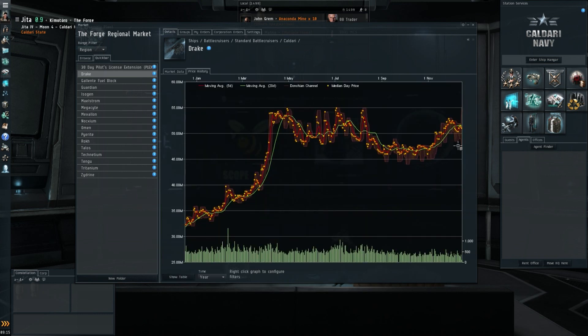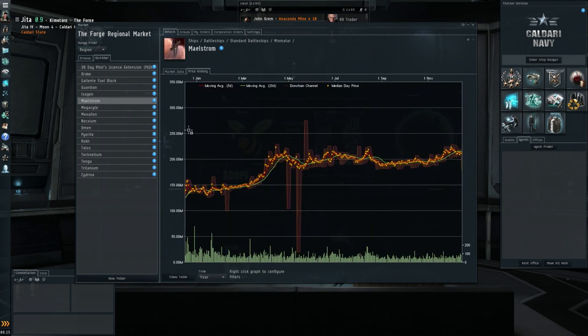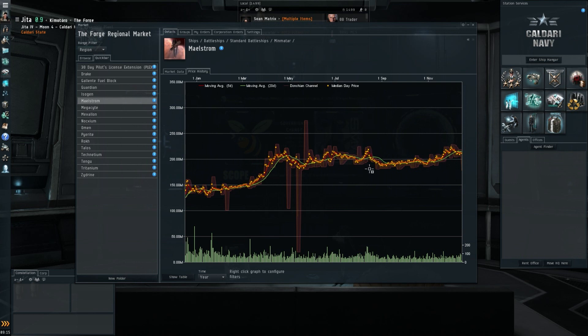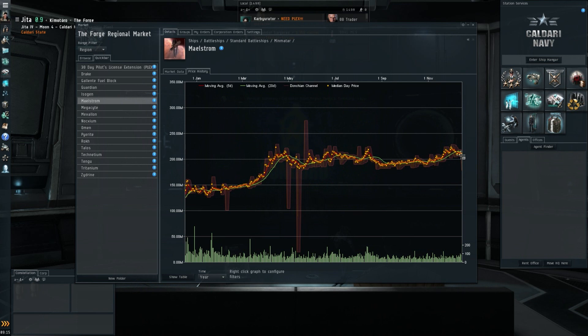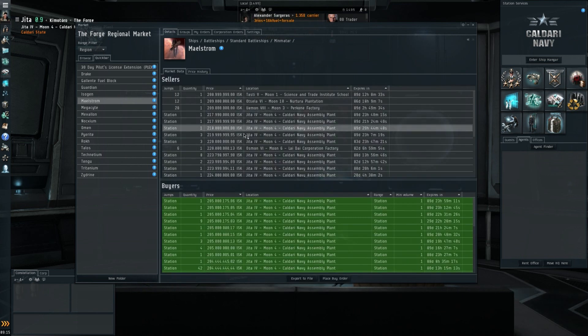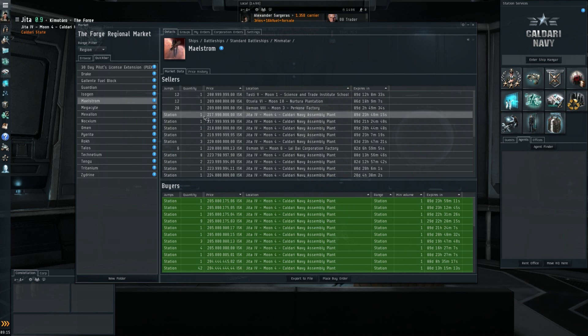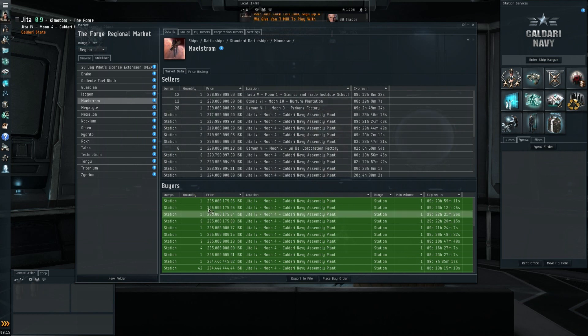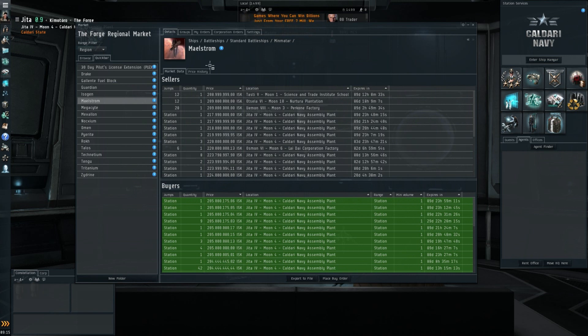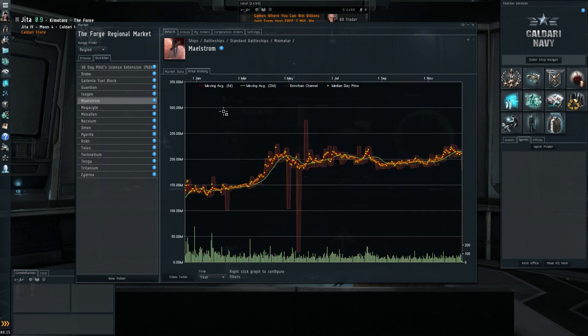I'm also going to take a quick look at the Maelstrom, and it's pretty much the same chart actually, with 200 million, then a dip down below maybe 190 something like that, and then right now it's back up well above 200 million. Let's have a quick look at the prices: 218 million for the sellers, 205 million for the buyers.